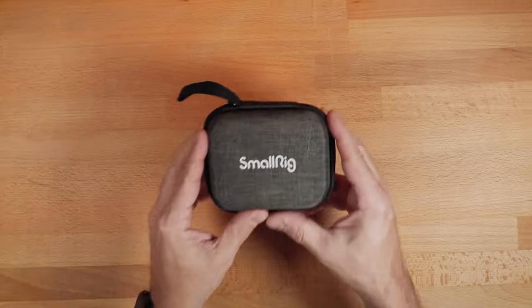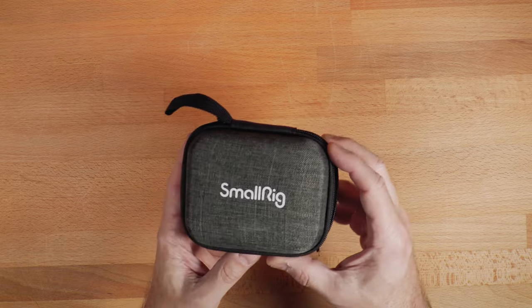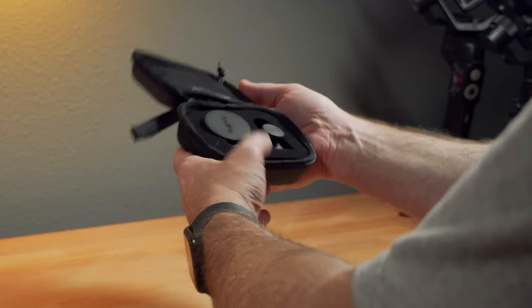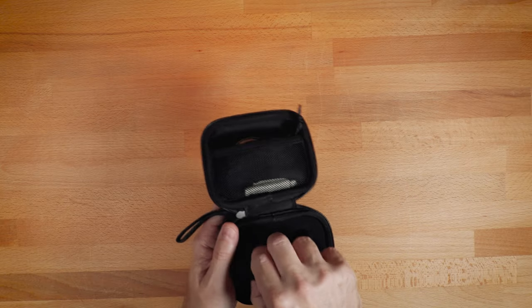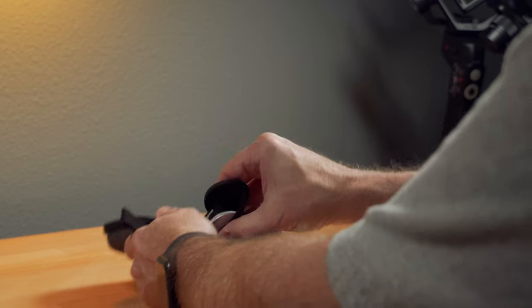Alright, so let's see what's in this kit. It comes with this nice case. Then inside you have the actual lens.